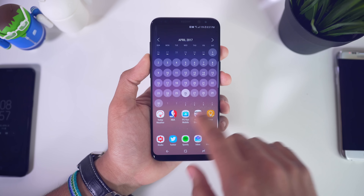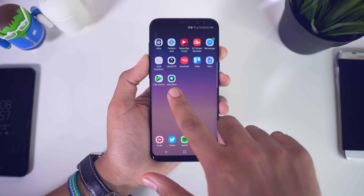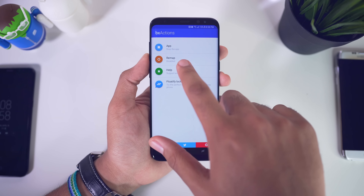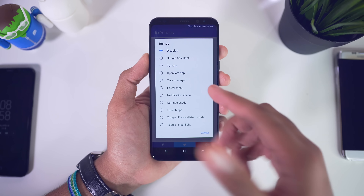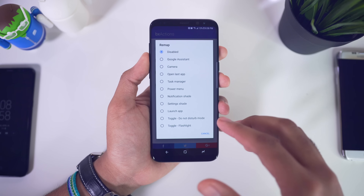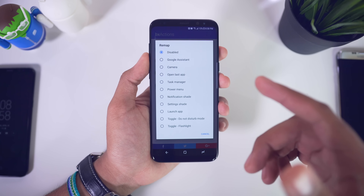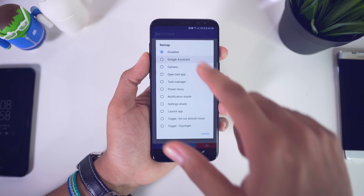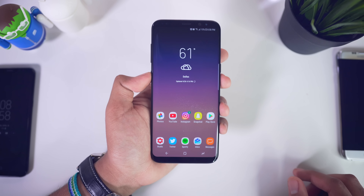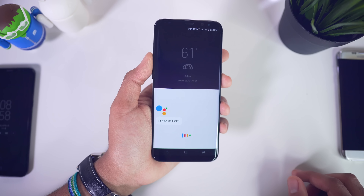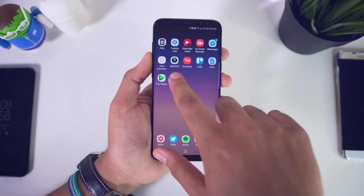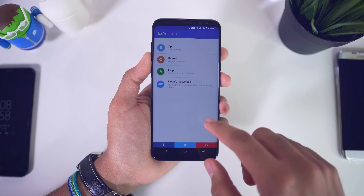The next thing is for the Bixby button. A lot of people don't like Bixby — I actually think it's okay right now, it's still in its young stages. A lot of people want to remap this button. At first we were able to remap it with an application, then Samsung disabled that ability, but now developers have swung back and we are actually able to do this again.